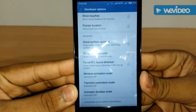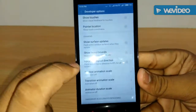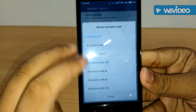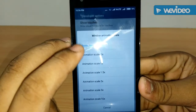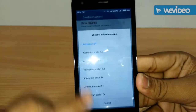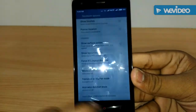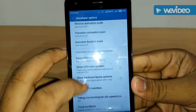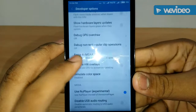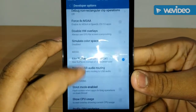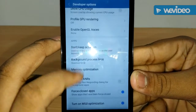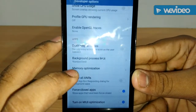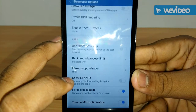To get rid of all that, just go into each one of those animation settings and turn the animation off. And if you want to make it even faster, scroll down further and go to Memory Optimization.